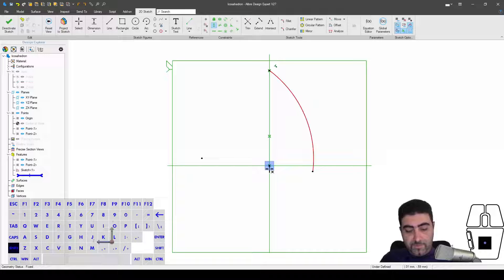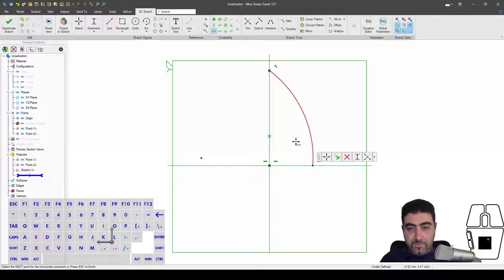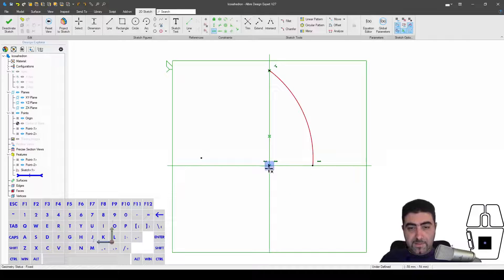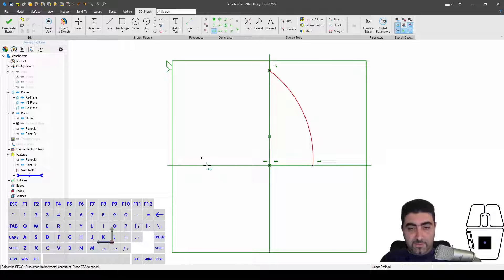And I want to do two things: I want these two points to be horizontal, and I want these two points to be horizontal as well. So this is the center of the arc.